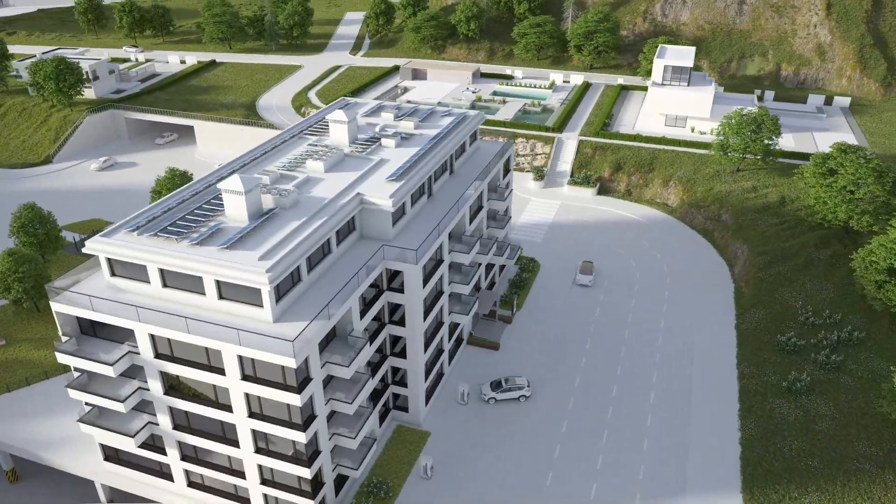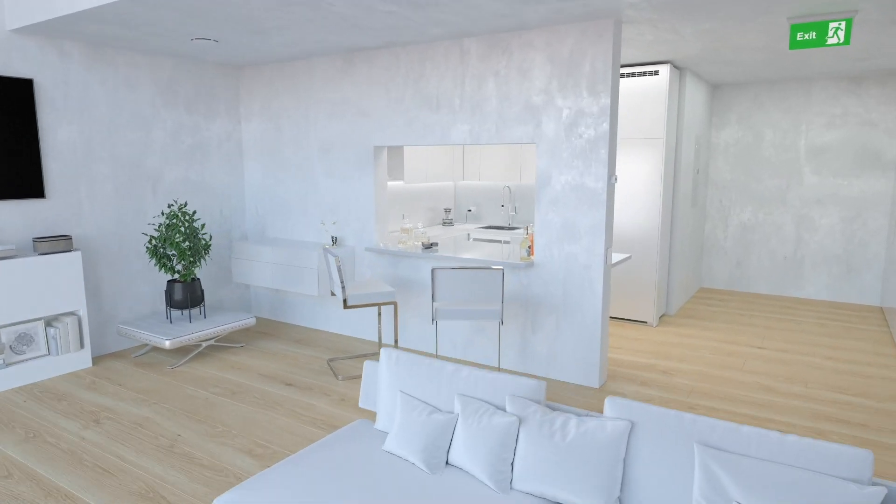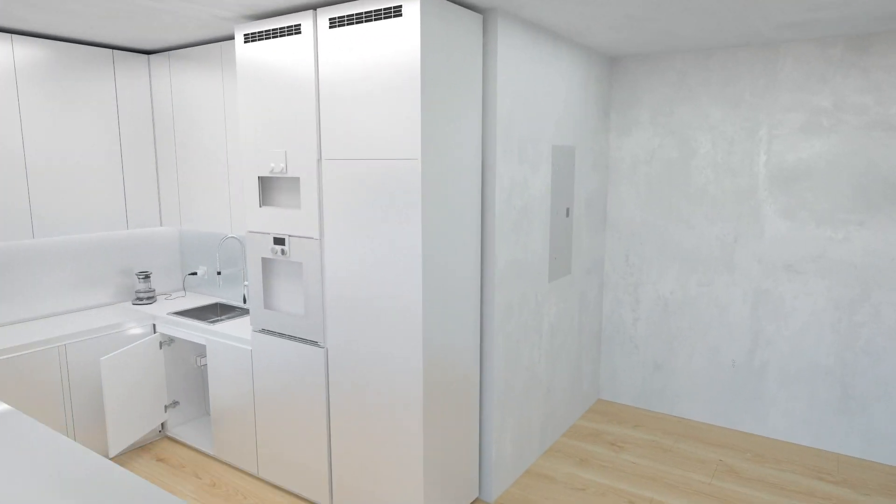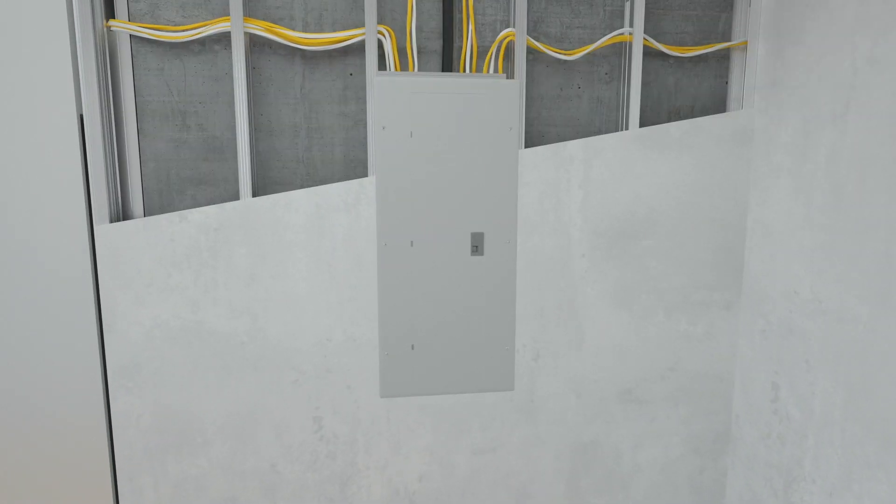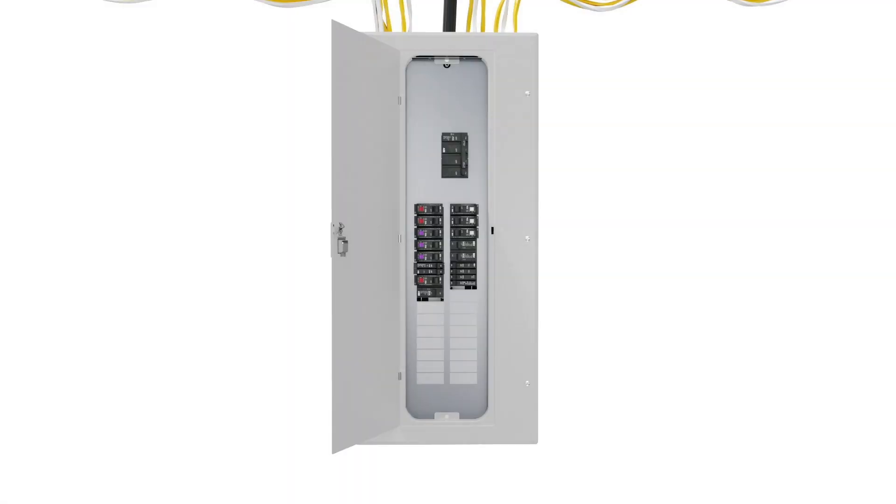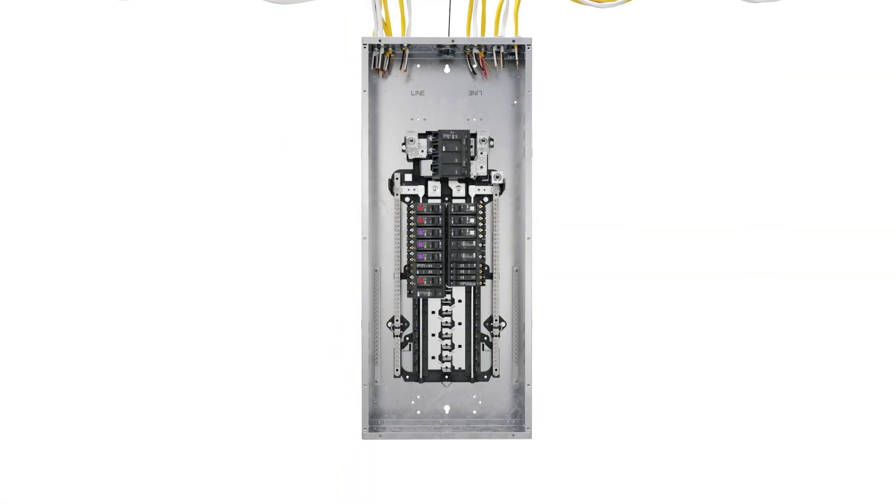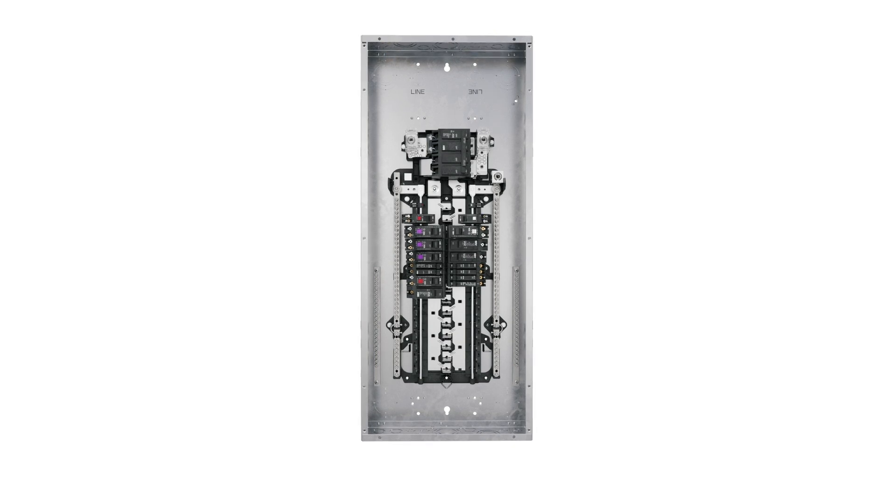At the end of the day, the things you care about most shouldn't have to wait. That's why ABB has designed a new line of load centers that are built to last. Meet the new Rely-a-Home load centers.